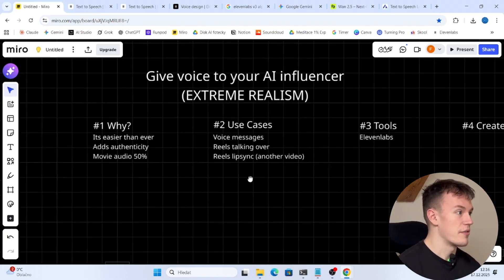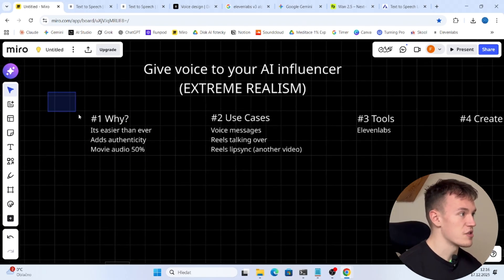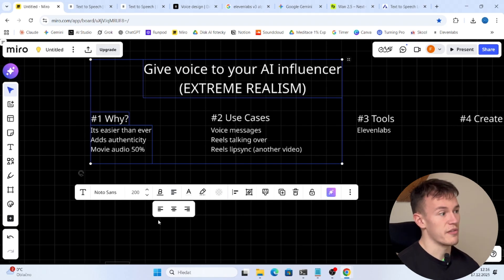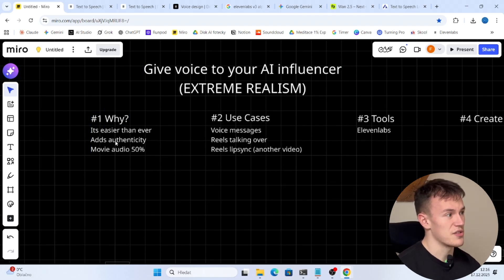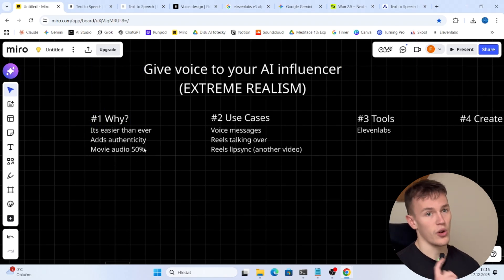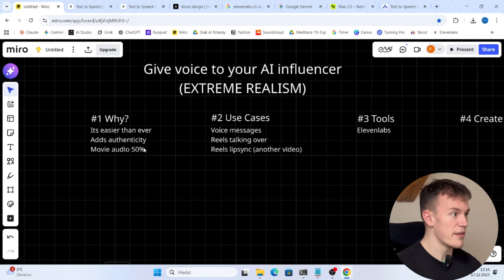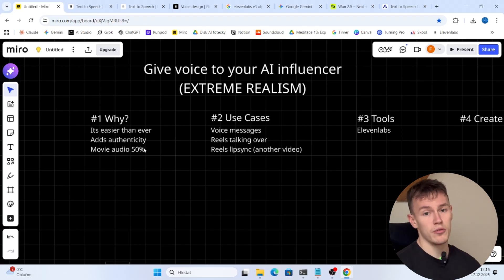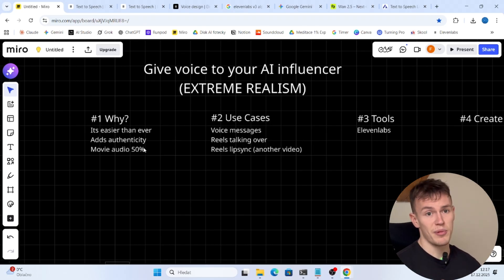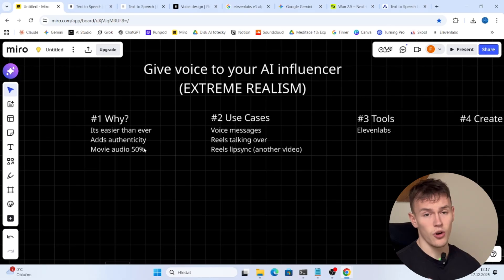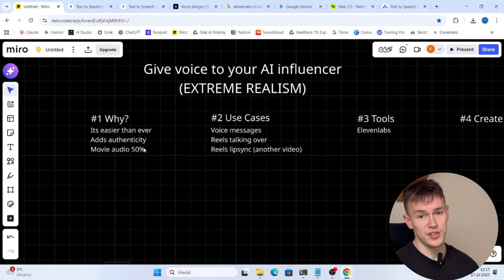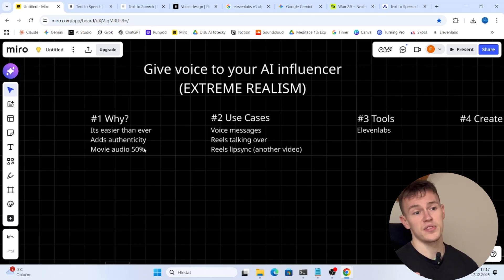Before we start the video, first of all, why you should want to give your AI influencer a voice. Well first of all it's easier than ever, it adds authenticity, and when you watch a movie people say that 50% of it is the audio. So if you can add audio to your AI influencers you are gonna have 50% better results.